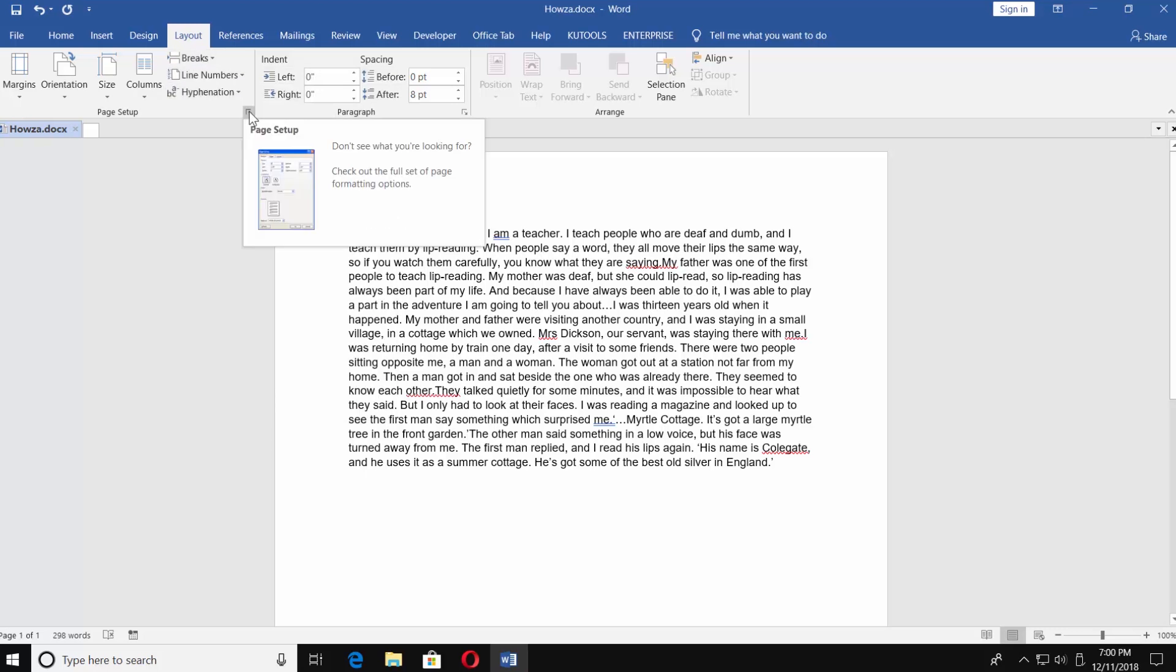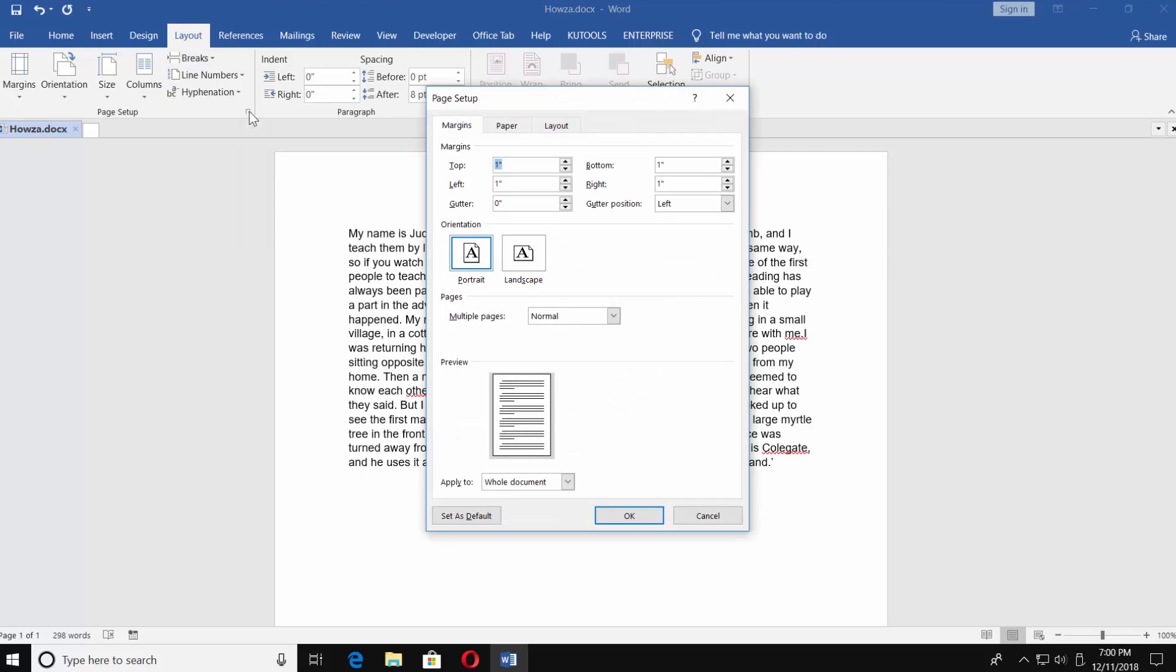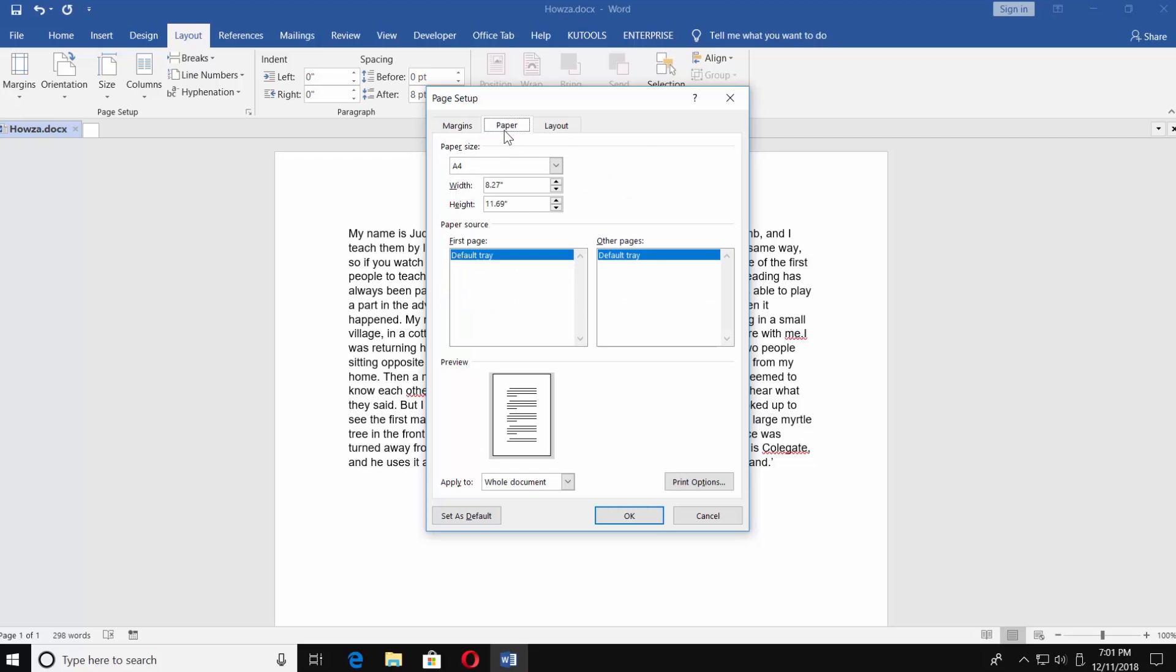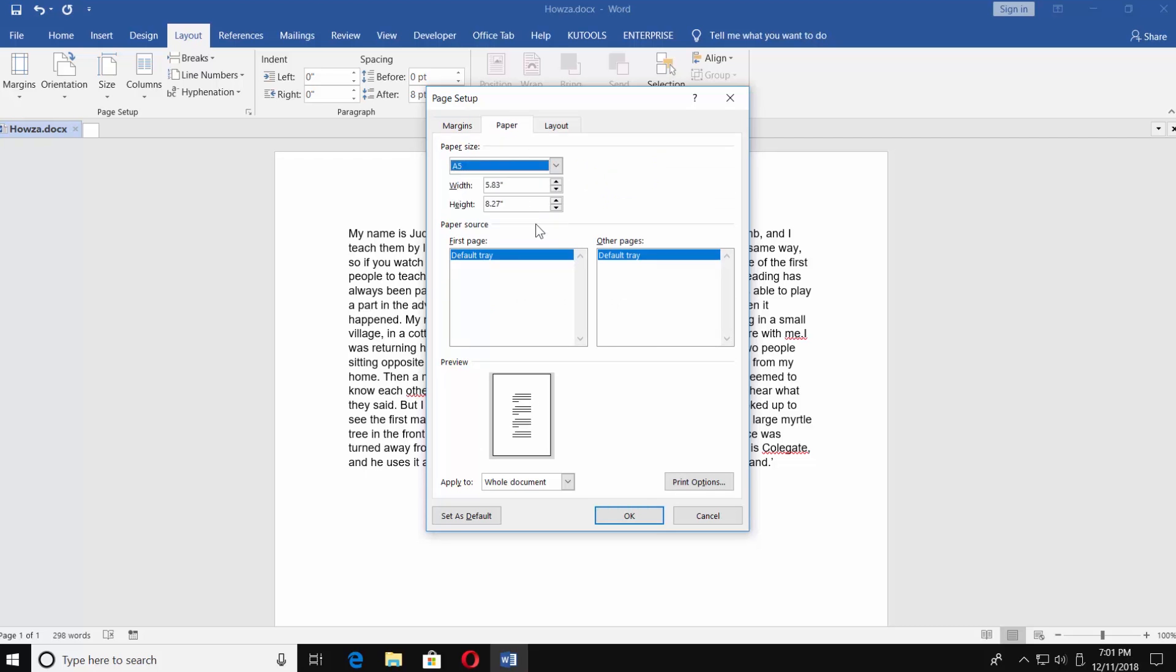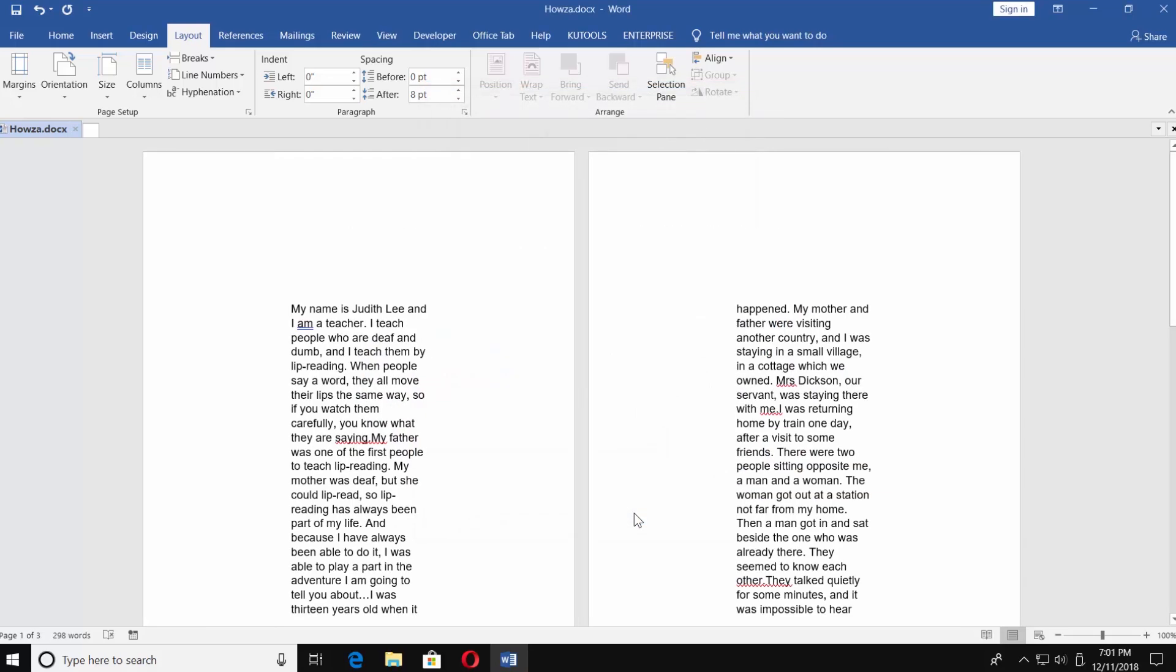If you click on Page Setup, the new window will open, and you can adjust margins and select Orientation in there. If you go to Paper tab, you can select the Size Template Type. Click OK when you're done.